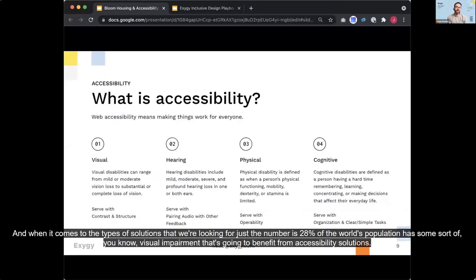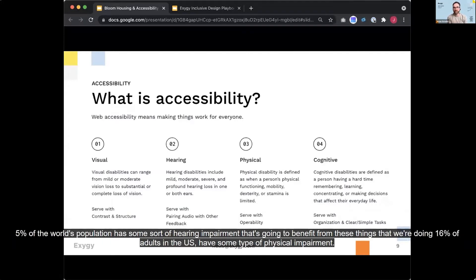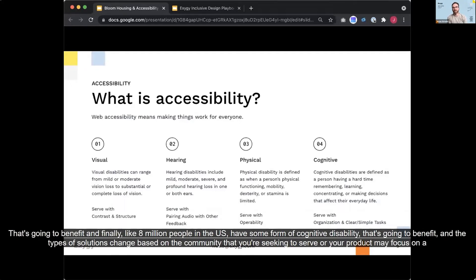And when it comes to the types of solutions that we're looking for, just some numbers. 28% of the world's population has some sort of visual impairment that's going to benefit from accessibility solutions. 5% of the world's population has some sort of hearing impairment that's going to benefit from these things that we're doing. 16% of adults in the U.S. have some type of physical impairment that's going to benefit. And finally, like 8 million people in the U.S. have some form of cognitive disability that's going to benefit.